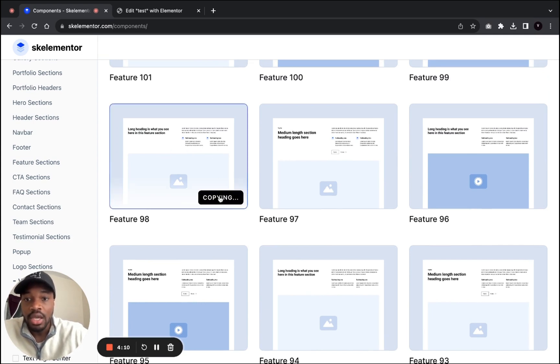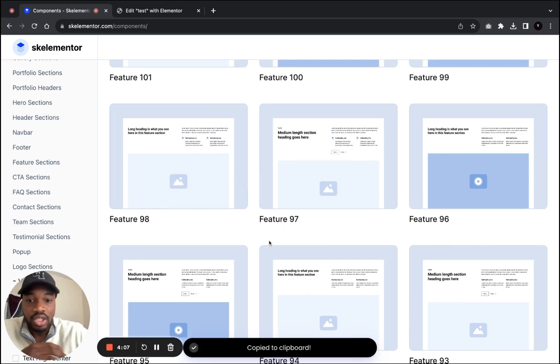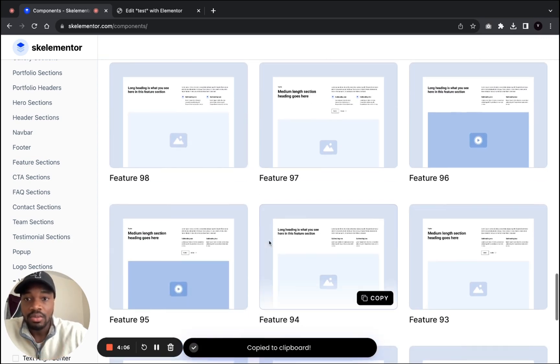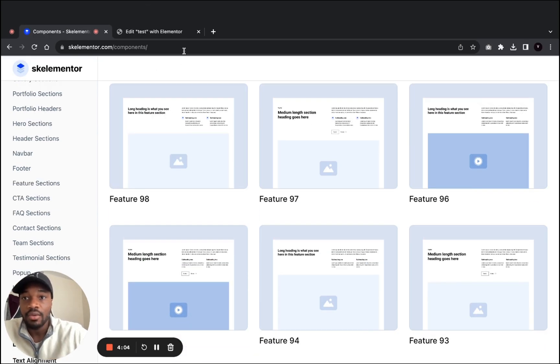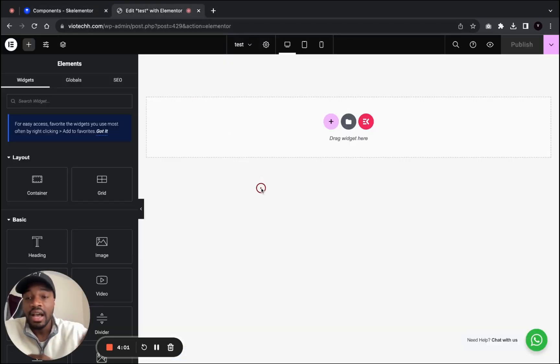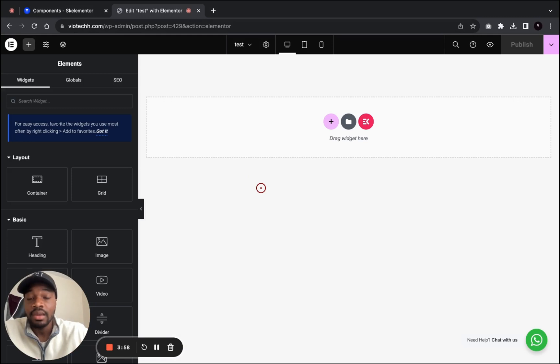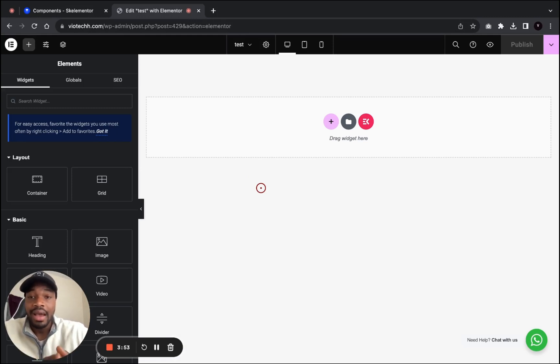Sometimes you might just need to refresh. I will go over to our website, and also make sure that you guys have the container feature enabled on your Elementor website. That's the only way it can copy and paste and work.